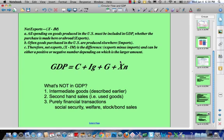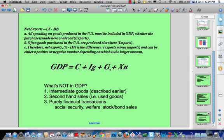All spending on goods produced in the U.S. is included in GDP whether the purchase is made here or abroad — that's exports. Often goods purchased in the U.S. are produced elsewhere — those are imports. Net exports is the difference: exports — things we've made and sent abroad — minus imports — things purchased in the U.S. but made somewhere else. That can be either a positive or a negative number depending on which is larger. We can discuss trade deficits later, where imports exceed exports. GDP equals C plus I plus G plus net exports.